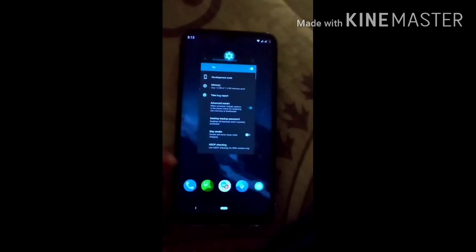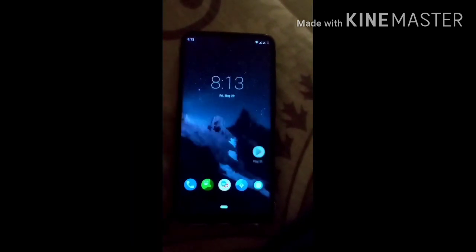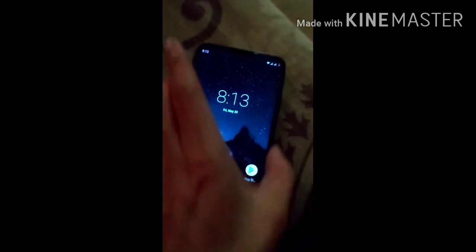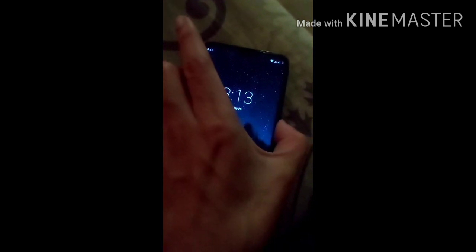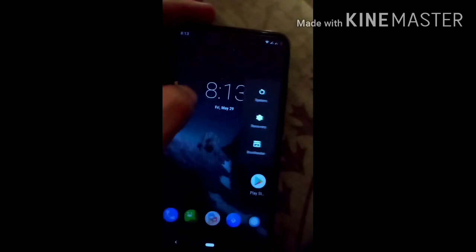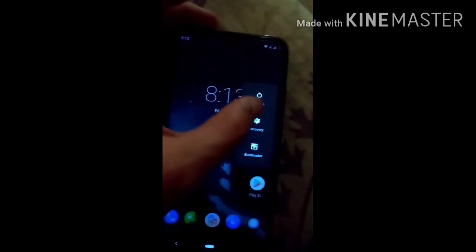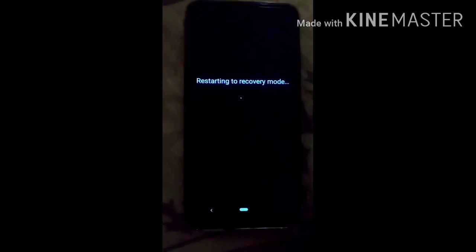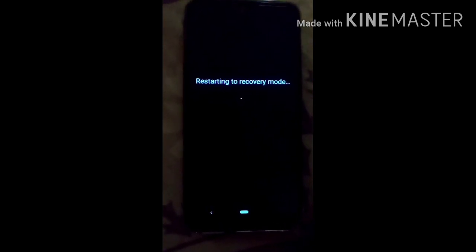First of all, you have to power off your mobile and go into TWRP recovery. The download link for this GSA ROM is in the description box — you can download it easily from there.